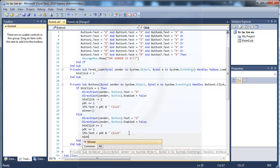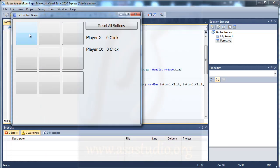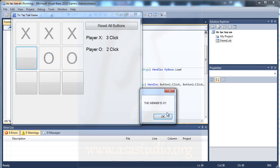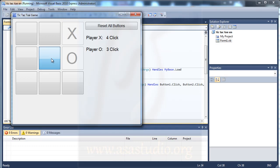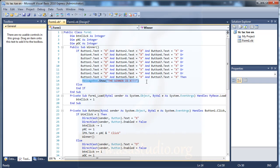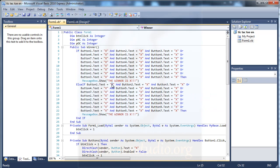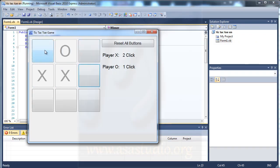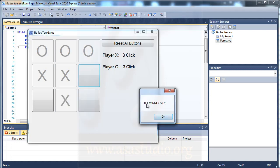Now if I start debugging and I have a winner — for example, winner is X — I reset. And if O wins, there is no message yet. Now I add an else branch here, copy all, paste, and change it to O. Now winner is O as well.